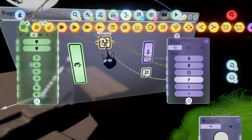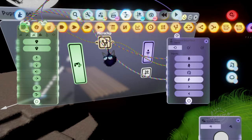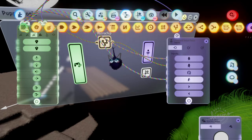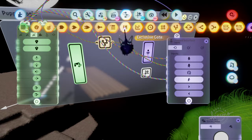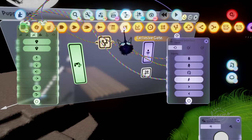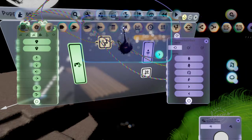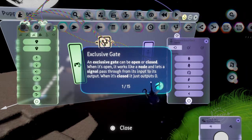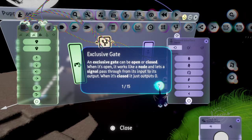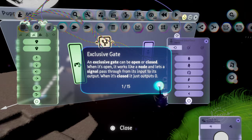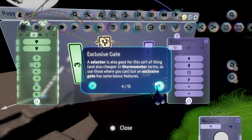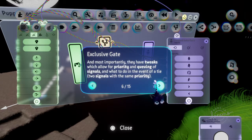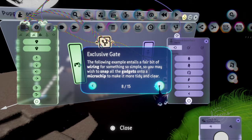Instead of using multiple nodes, which you can use, you can also just use an exclusive gate. It's pretty much a giant node. That's how you can do everything if you want to or you can just use the nodes.